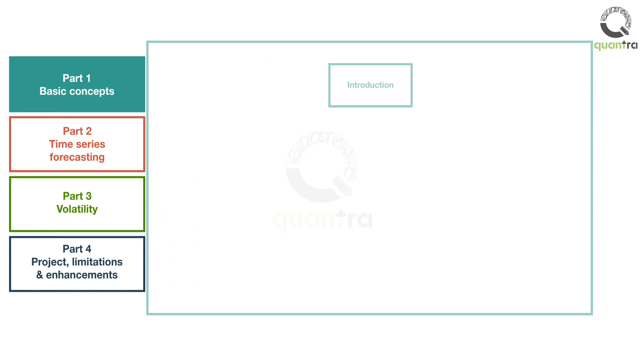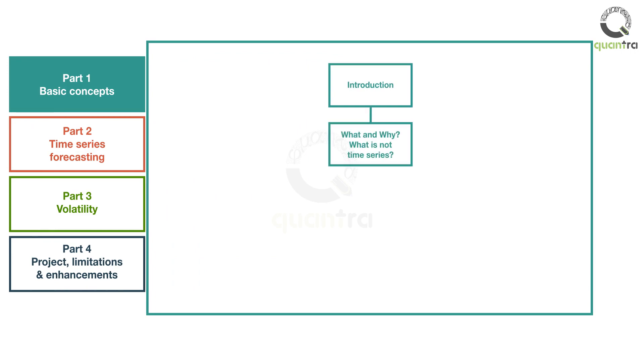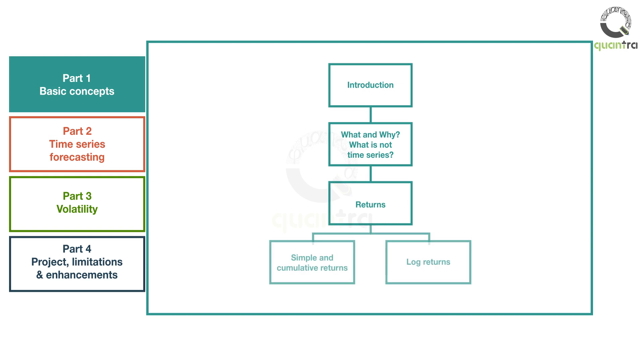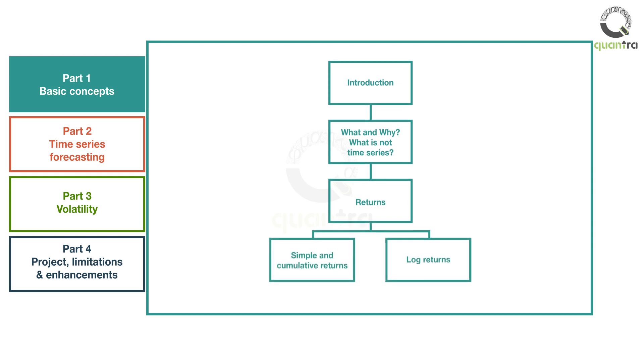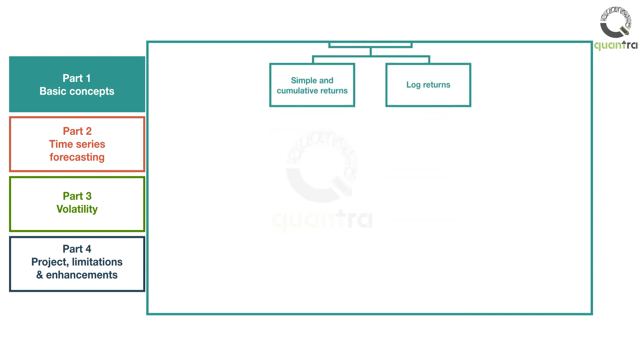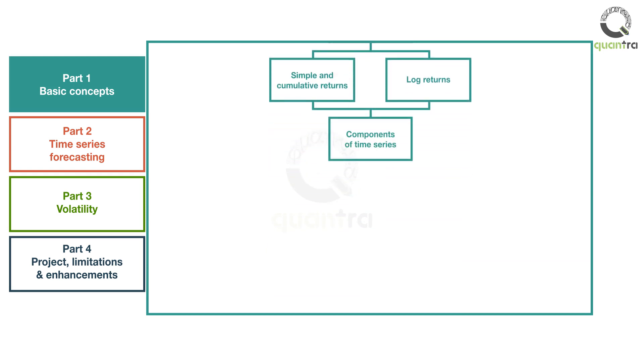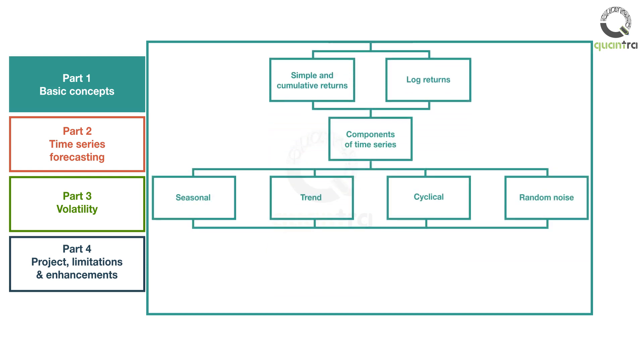In Part 1, initially you will learn what constitutes time series and what does not. Further, you will learn about different types of returns, including cumulative and log returns. After these concepts, you will go through the four components of time series. Note that noise will be covered later in the course.